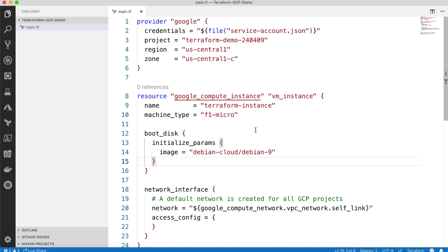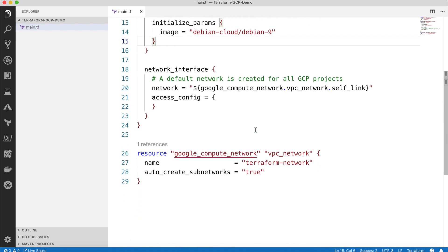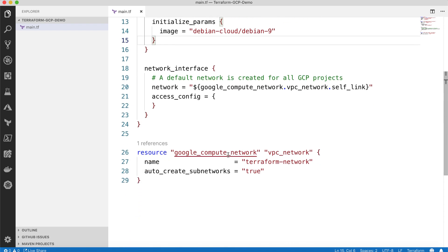Here, we'll be creating a compute instance — a virtual machine. And in addition to that, we'll also be creating a compute network or VPC network on Google Cloud Platform.